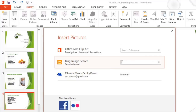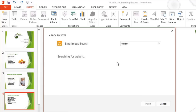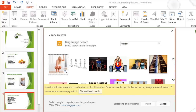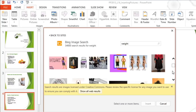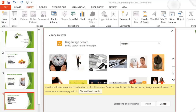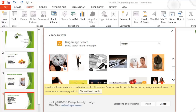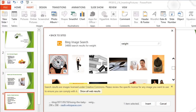I'm going to try a web search first. Just type your search term in the box and press Enter on your keyboard. By default, Bing only shows images that are licensed under Creative Commons, which means it's okay to use them in your own projects. Just to be safe, though, you should check the image's website to make sure there aren't any restrictions. Just follow the link you see here.